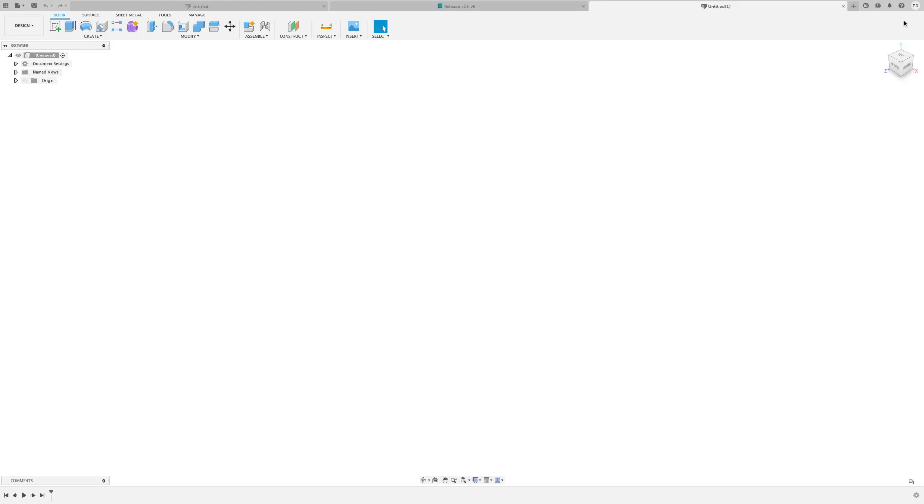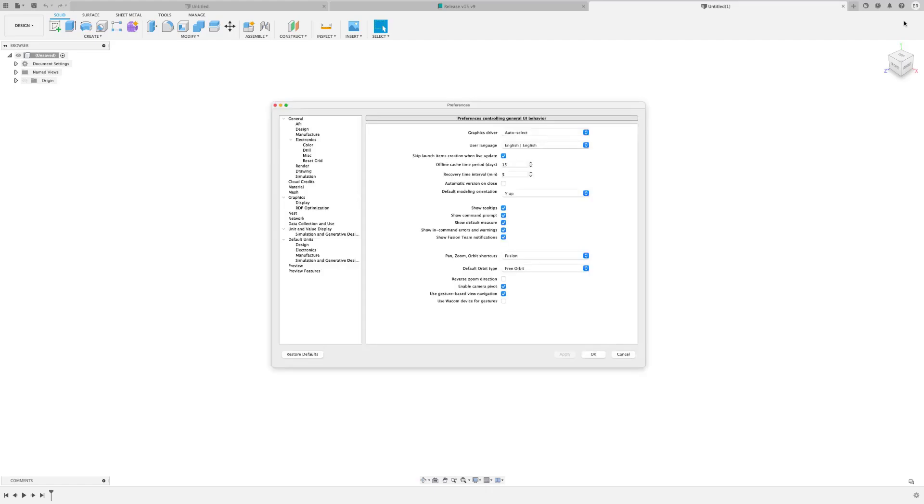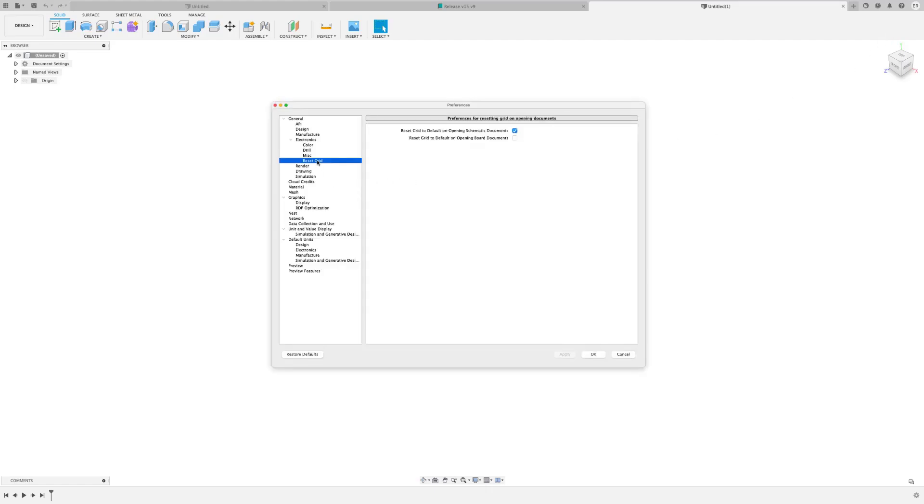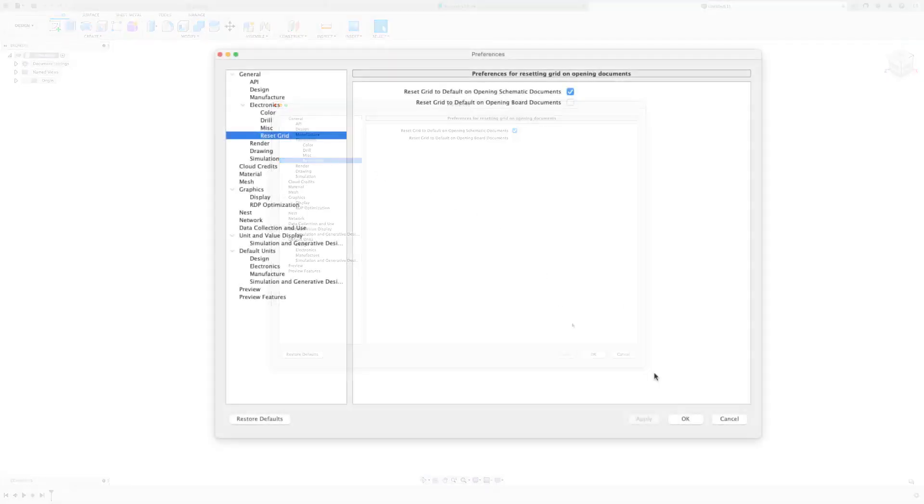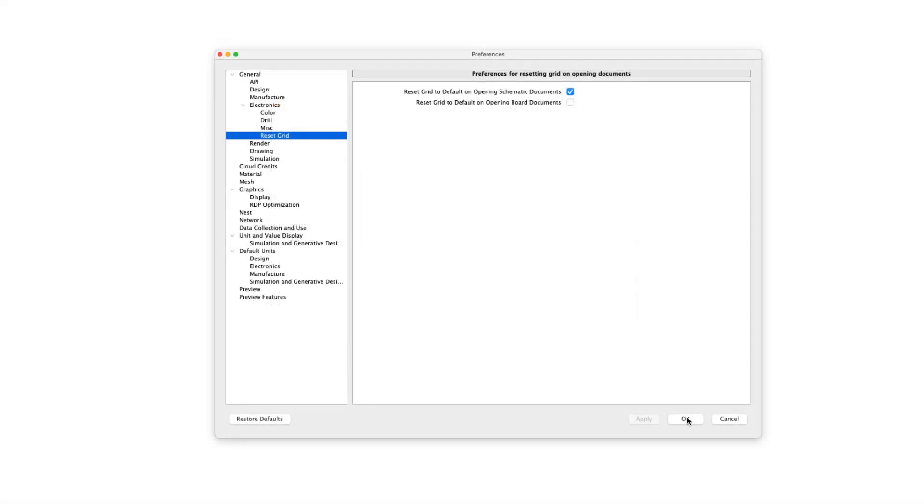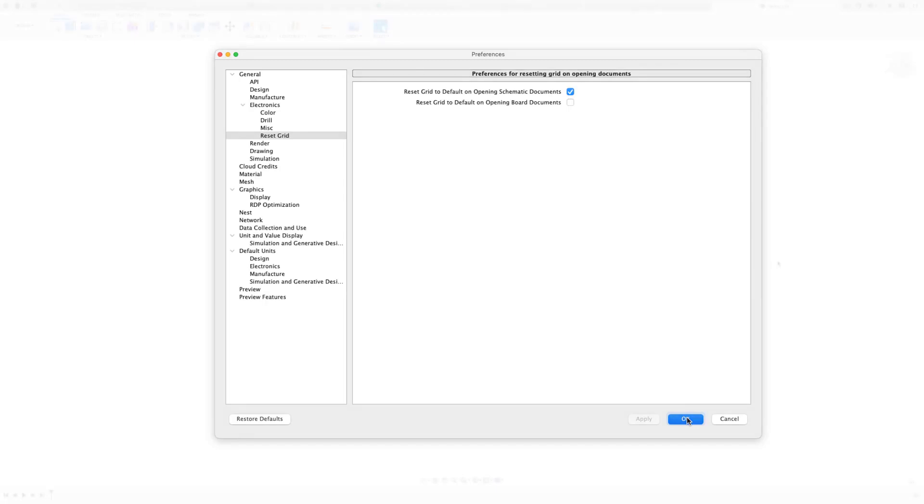Under preferences, you're going to notice that we've added the reset grid in the electronics options. With this option, you are able to have the grid reset every time you load your design or keep the value from your last session. We like to recommend that you allow the schematic grid to reset every time and on the PCB keep it deselected. That way you continue to work with the grid that you have from your previous session.